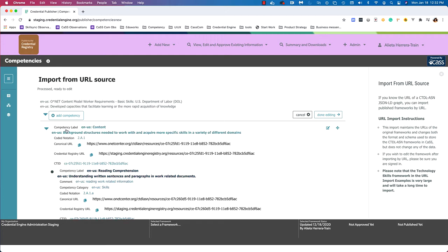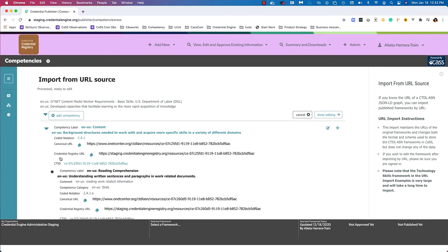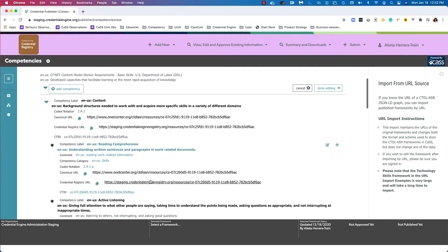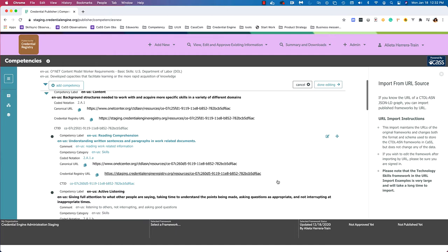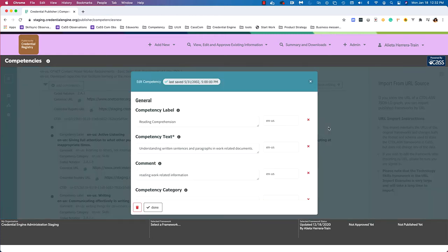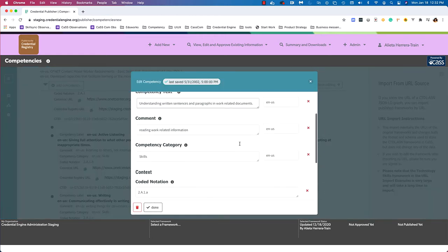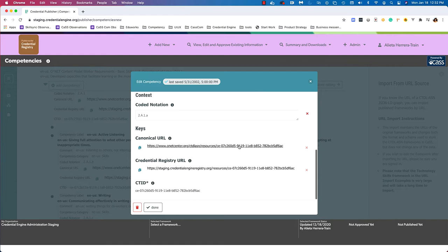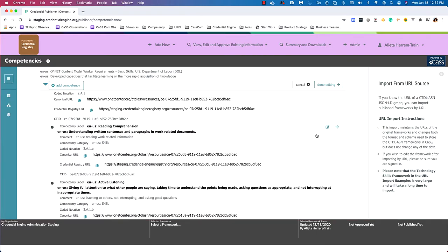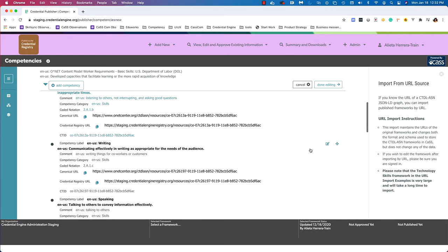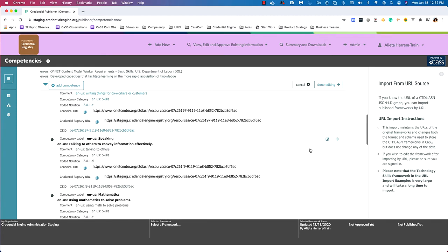I'm going to review this information to make sure it's correct before hitting done editing and importing the framework. There are labels available, coded notation, canonical URL, Credential Engine URL, and CTID. If something were incorrect or I wanted it changed, I am able to make some edits in this workflow. Scrolling down, everything looks good. I'm going to say I'm done editing.